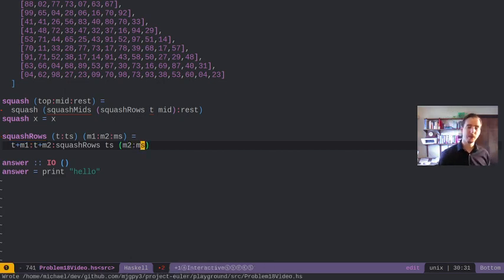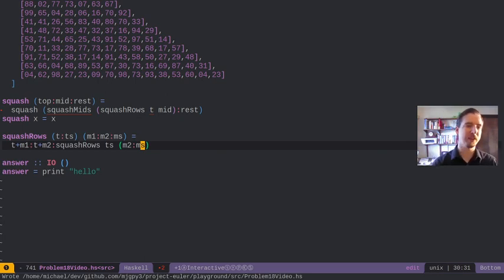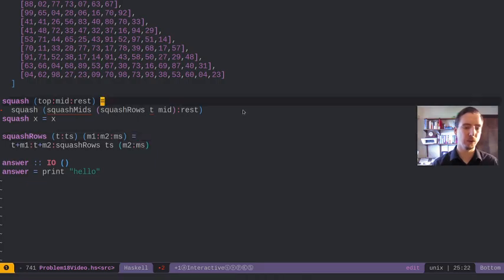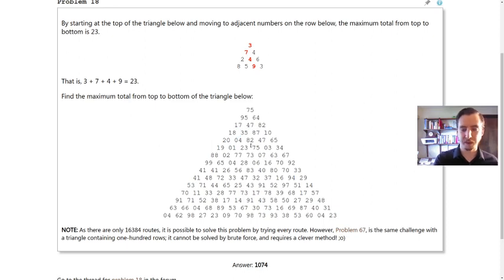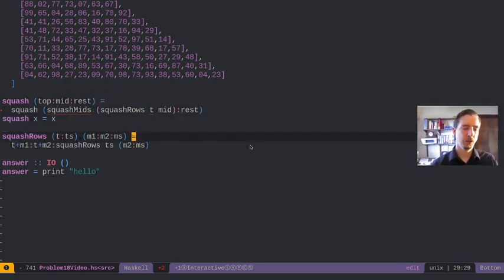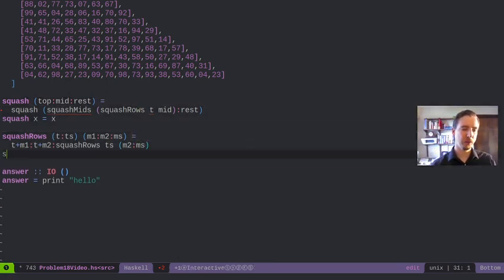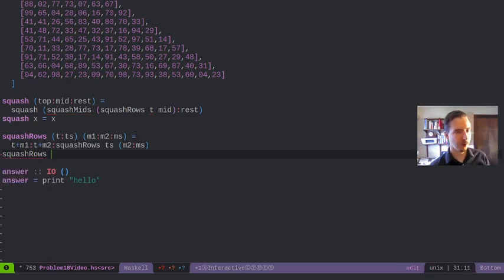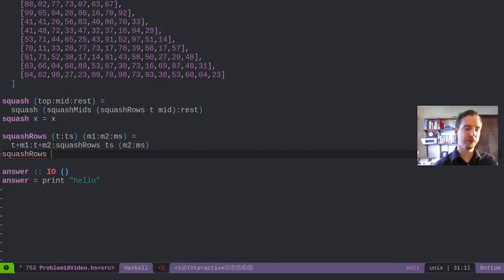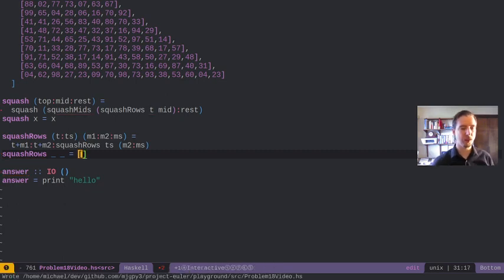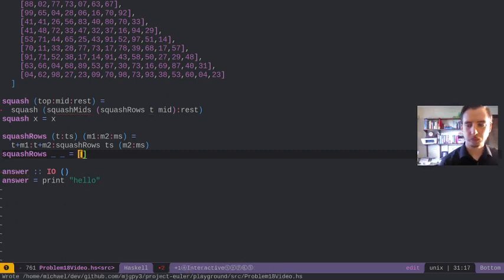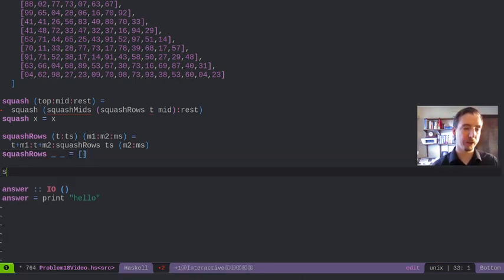The reason we need to carry around M two is just because it is affected not by the single one we're looking at, but it's affected by other ones too. For example, if we're looking at this value right here, it's affected by 17, but it's also affected by 47. So we've got to remember it and carry it along to our next calculation. There's one other thing we need here for squash rows: we could end with empty in either place, and if we do that, we're just going to want empty coming back.